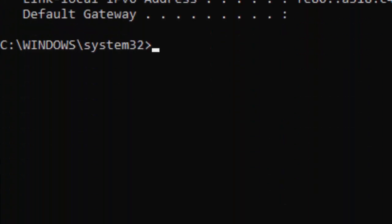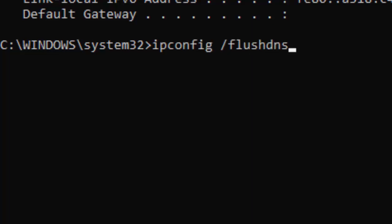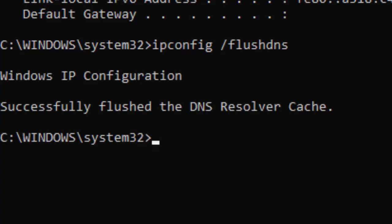Type the second command: ipconfig /flushdns and hit Enter on your keyboard.